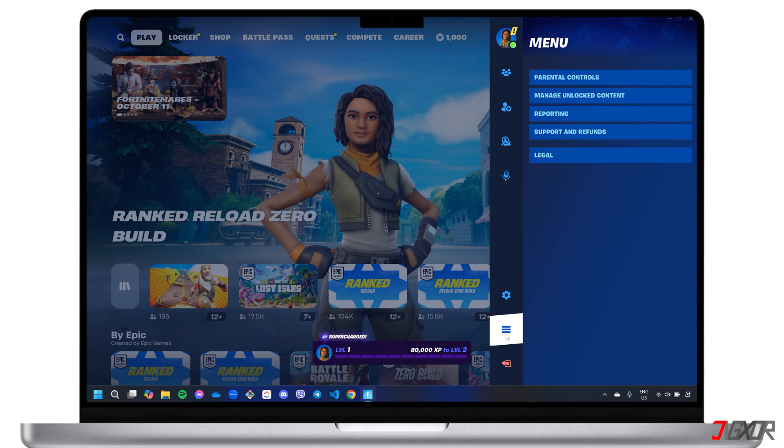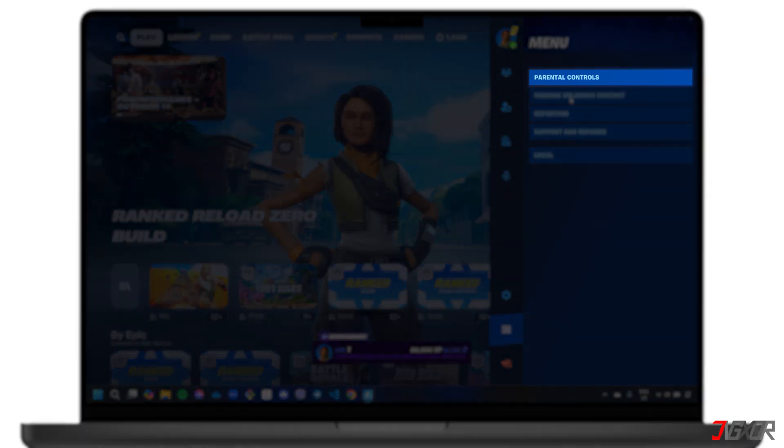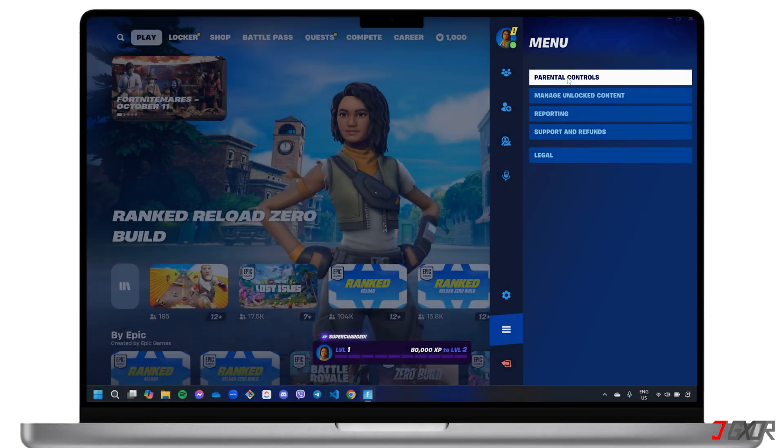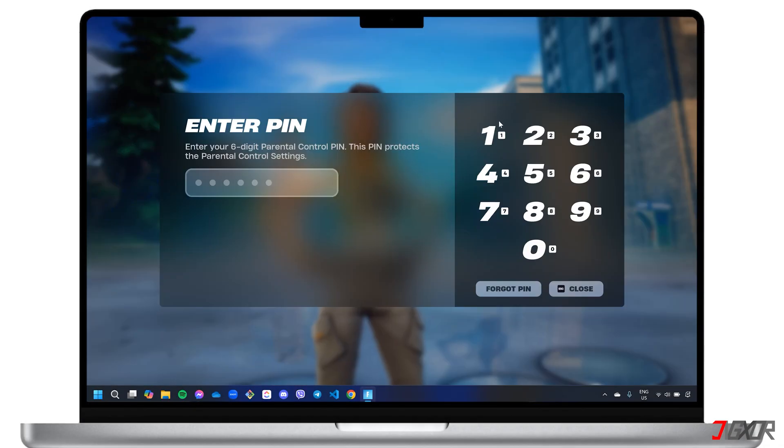From there, select Parental Controls, and enter your six-digit PIN to verify your access.